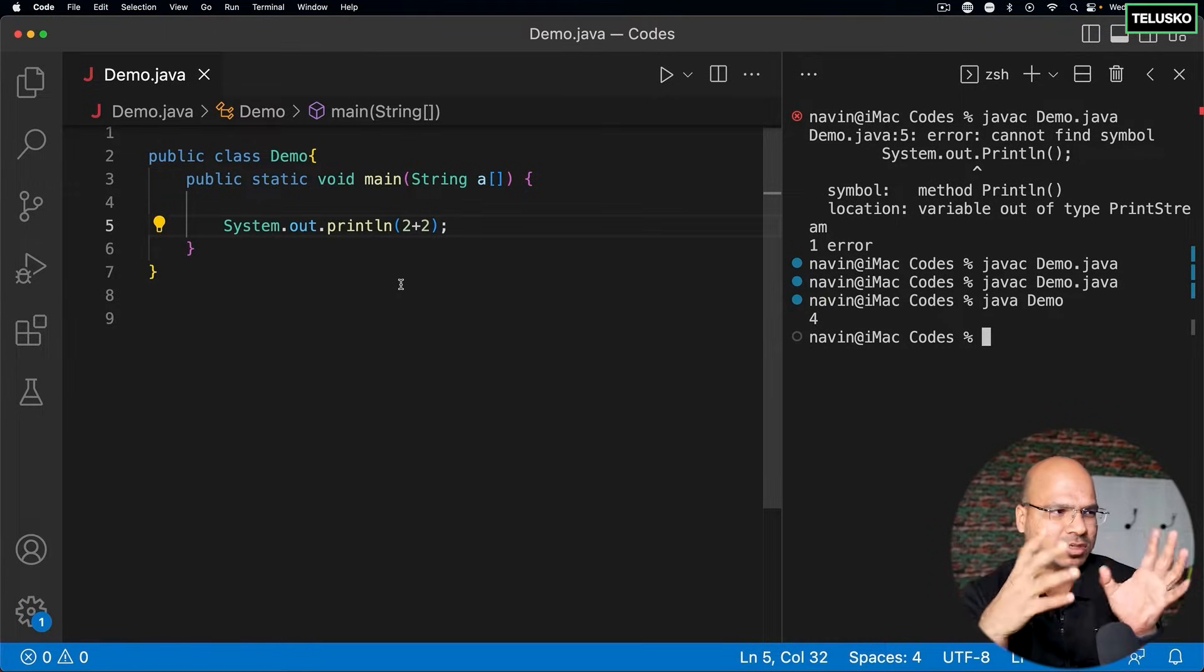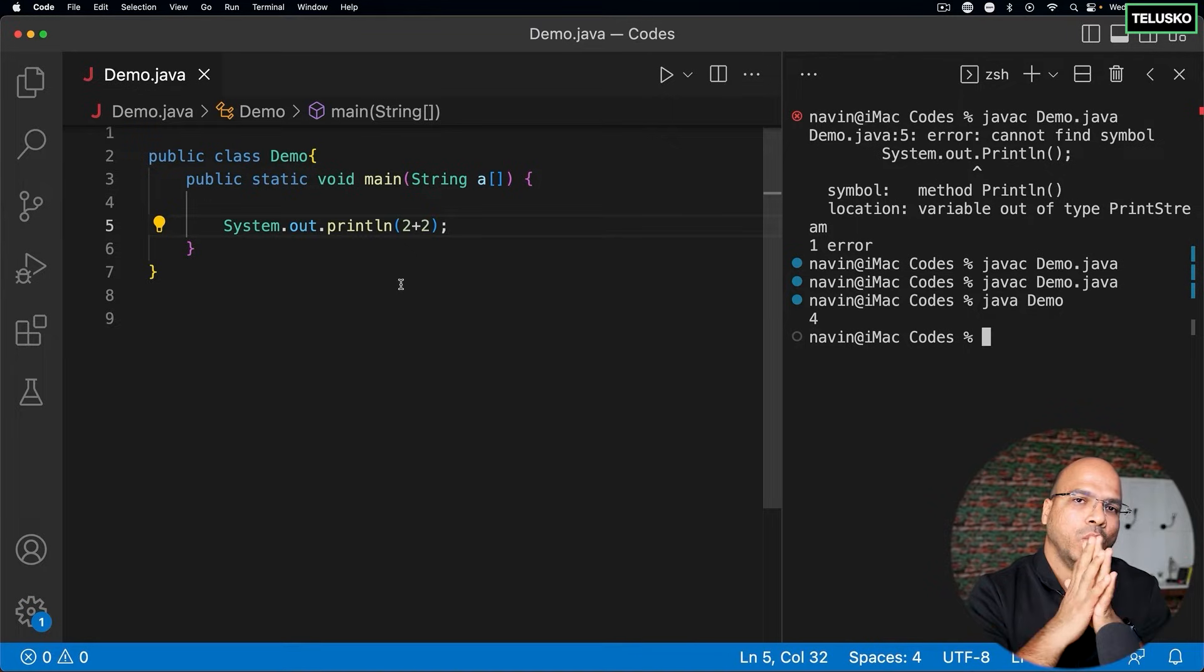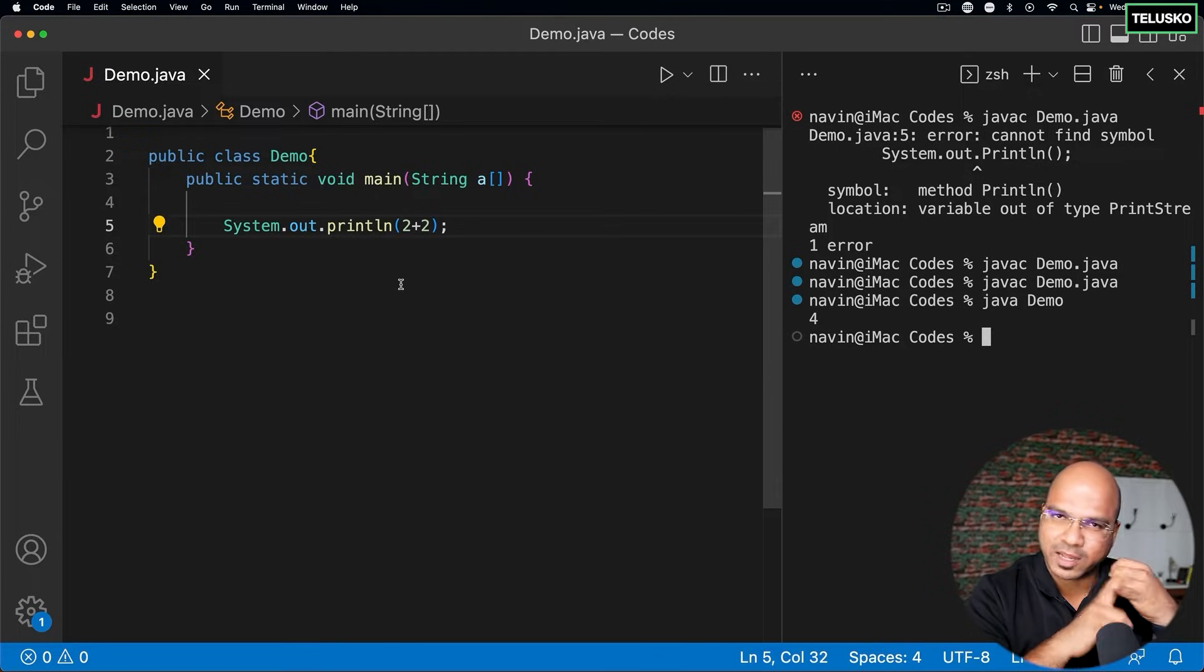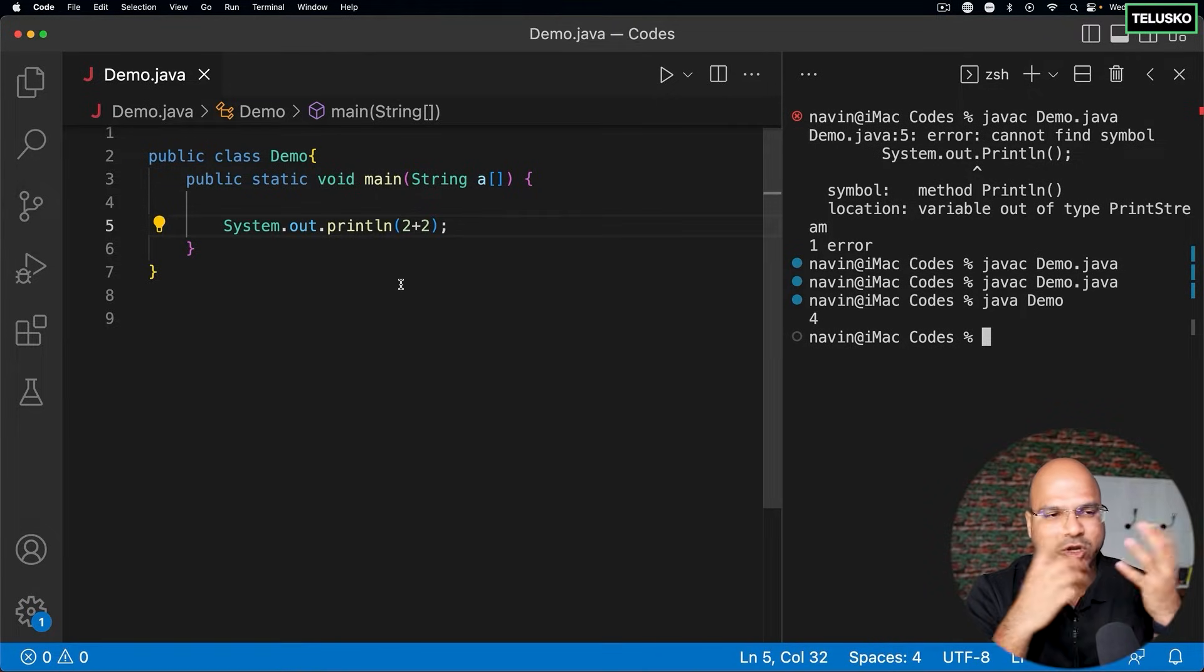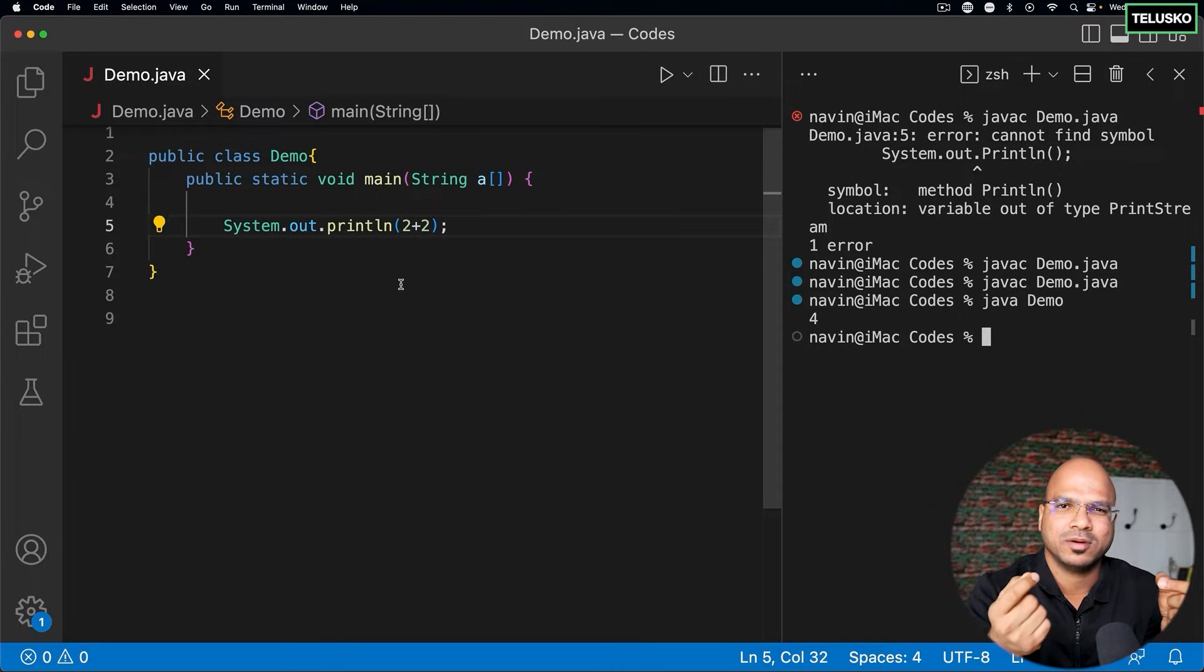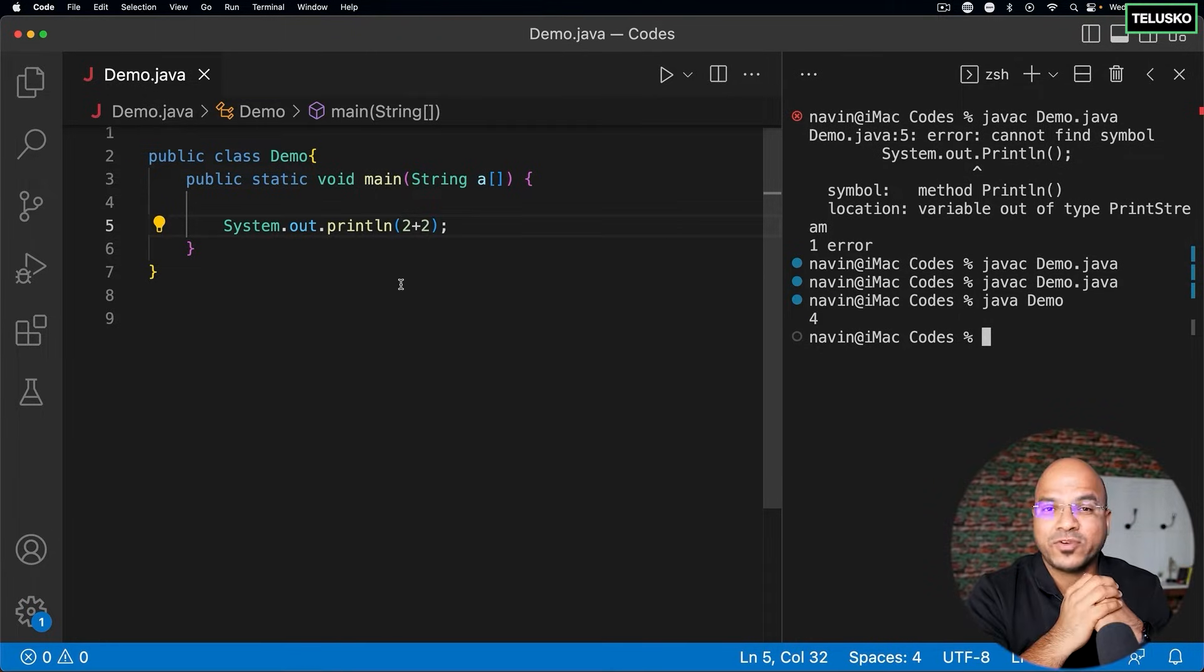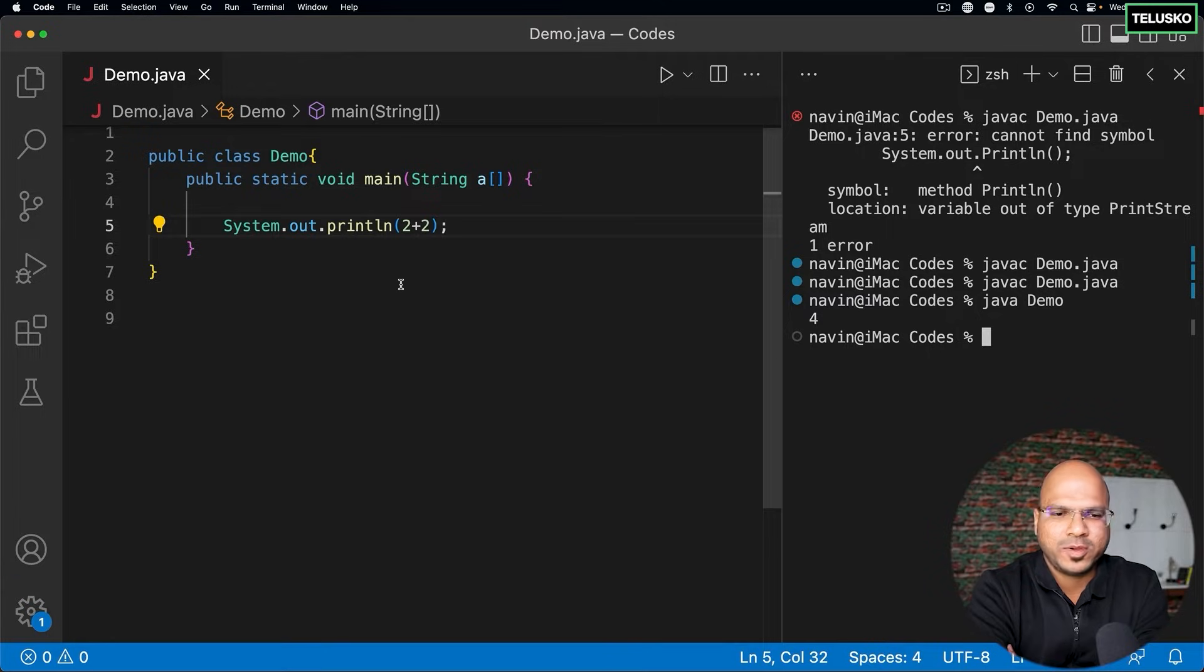But what if you did some calculation - not simple code like this but multi-line code - where the output is not four but five? It's working, there's no compile-time issue, no runtime issue, it's not stopping at runtime, but the output you're getting is wrong. You got five where you wanted four. This type of error is called a logical error, also sometimes called bugs.